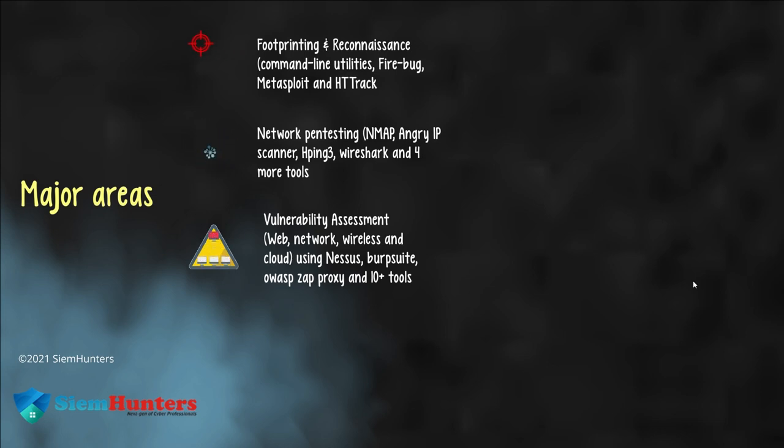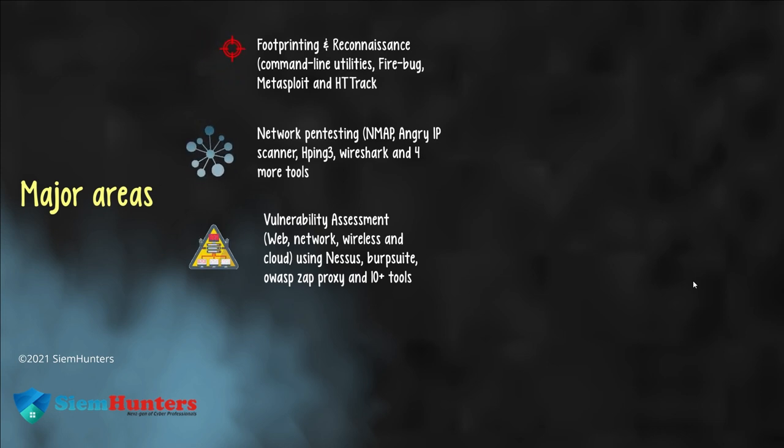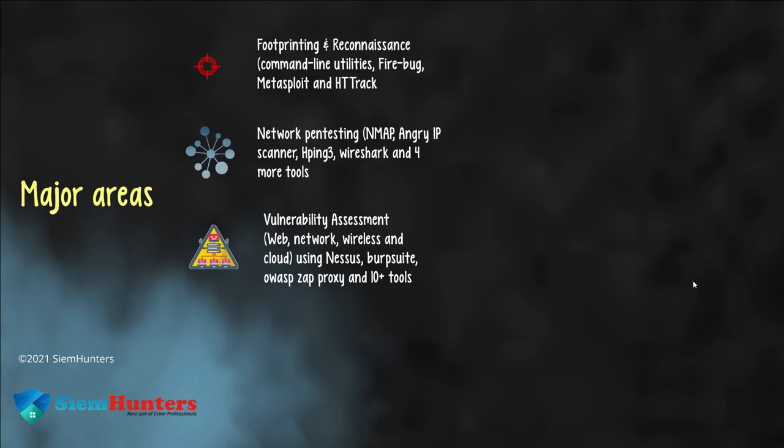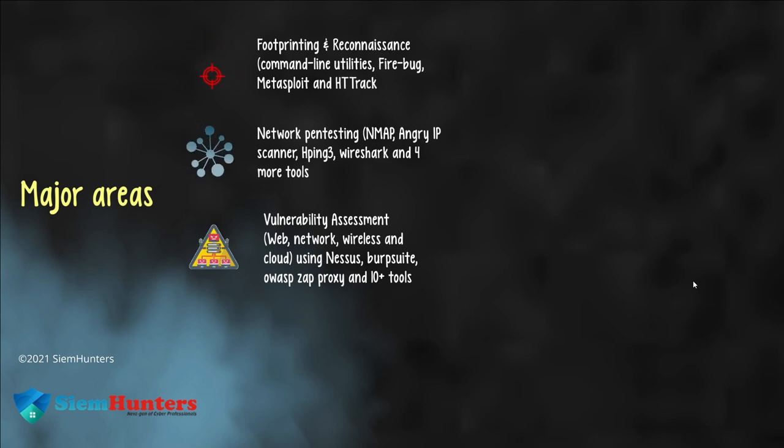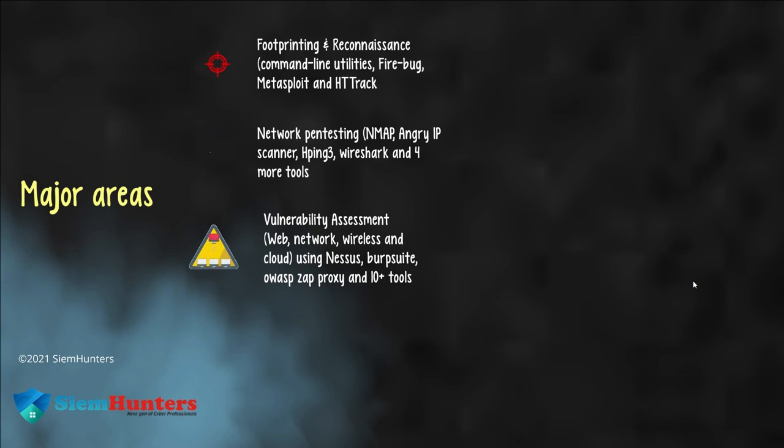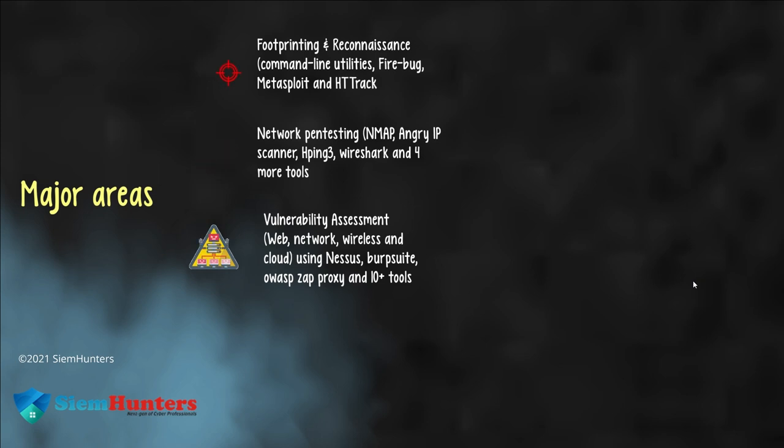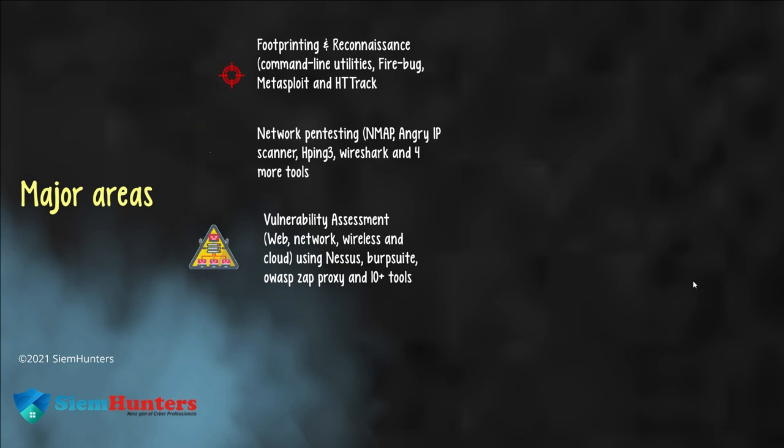The third one is vulnerability assessment. It is used for identifying, quantifying and prioritizing security vulnerabilities. It uses web, network, wireless and cloud. It works by using Nessus, Burp Suite, OWASP Zap Proxy and 10 plus other tools.